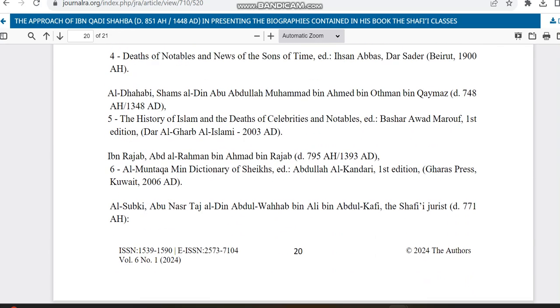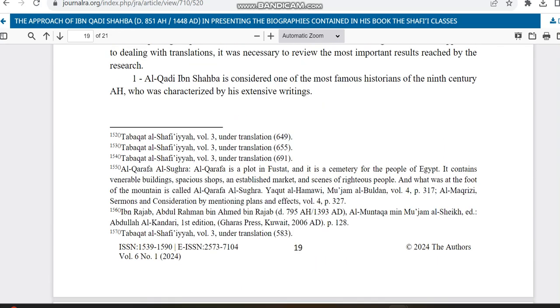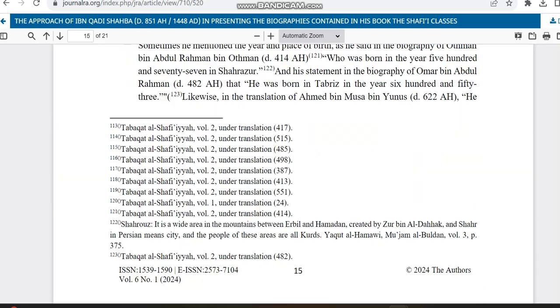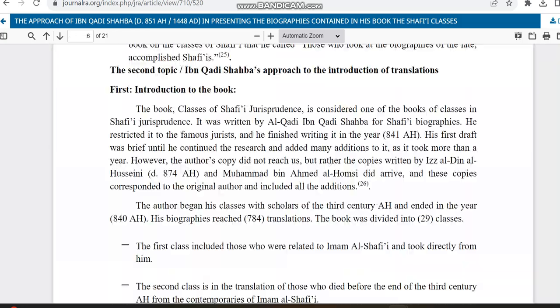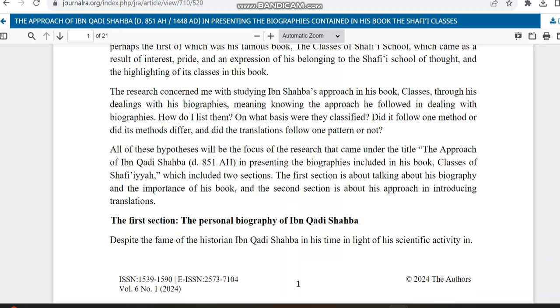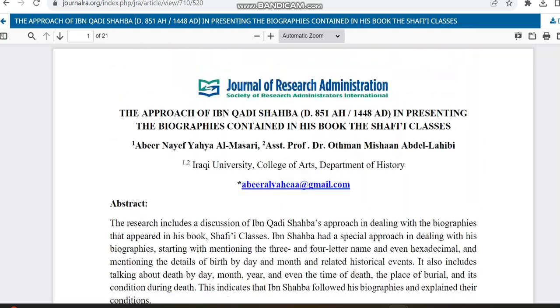So this is the details regarding this journal which is indexed in Scopus and also in Web of Science ESCI. I am just sharing the overview of this journal.